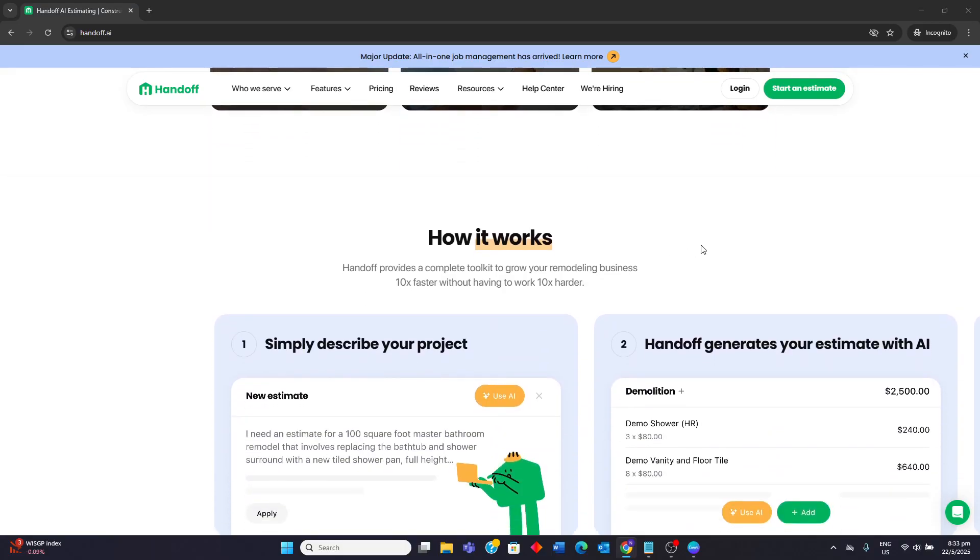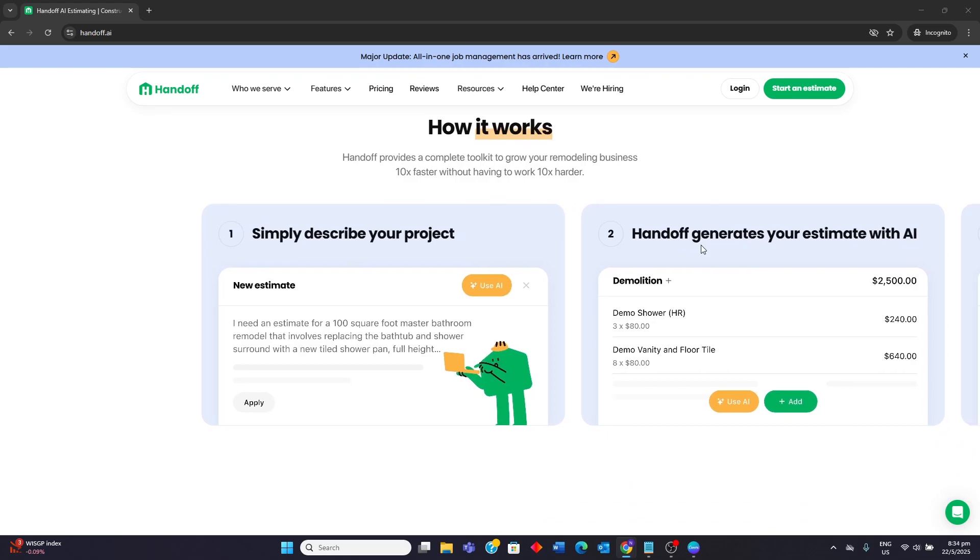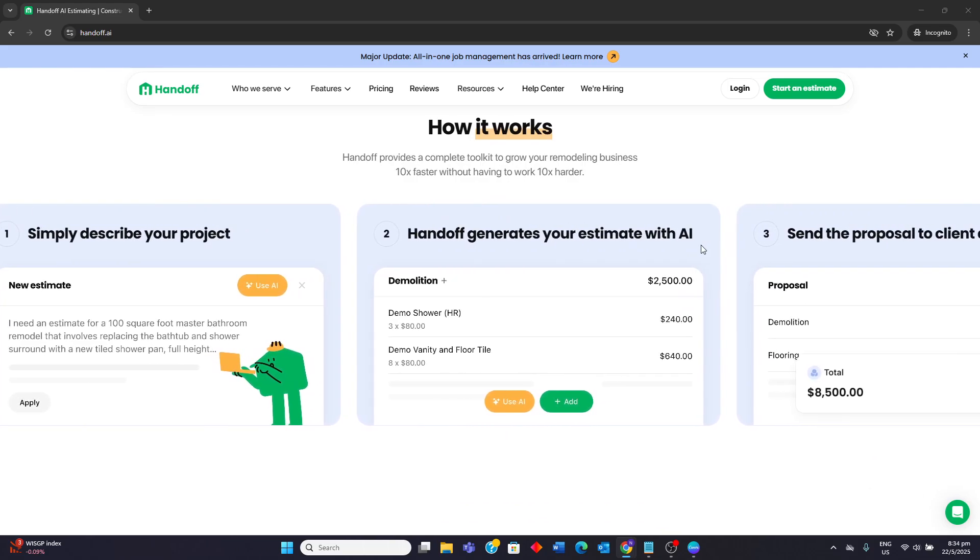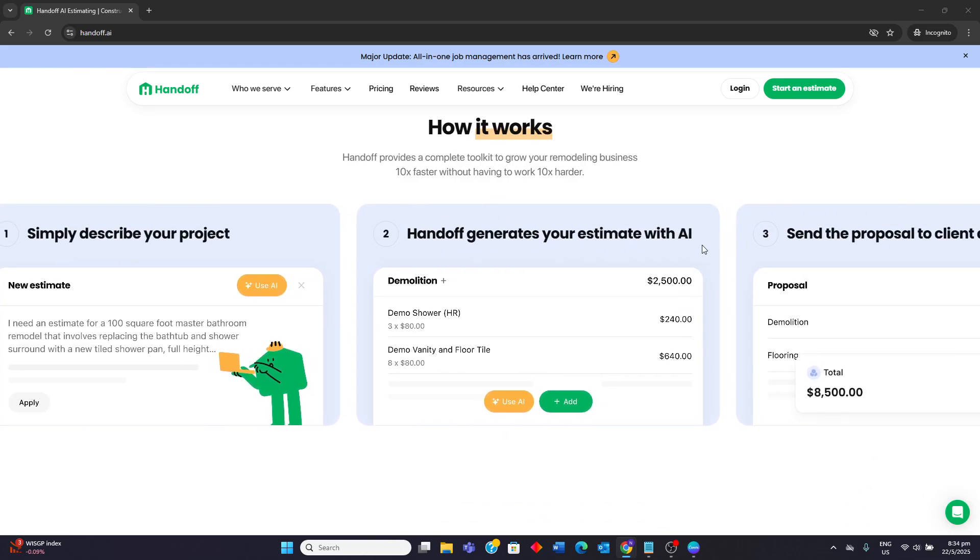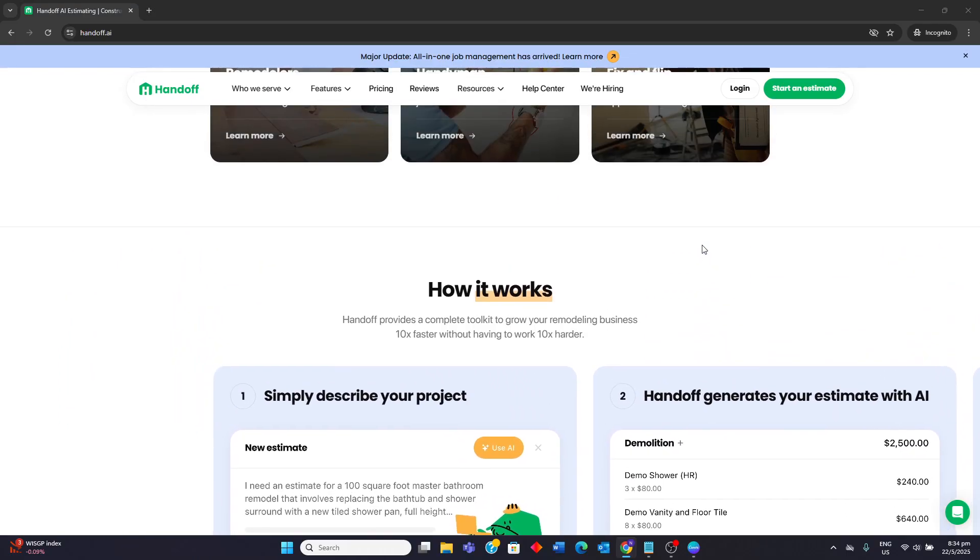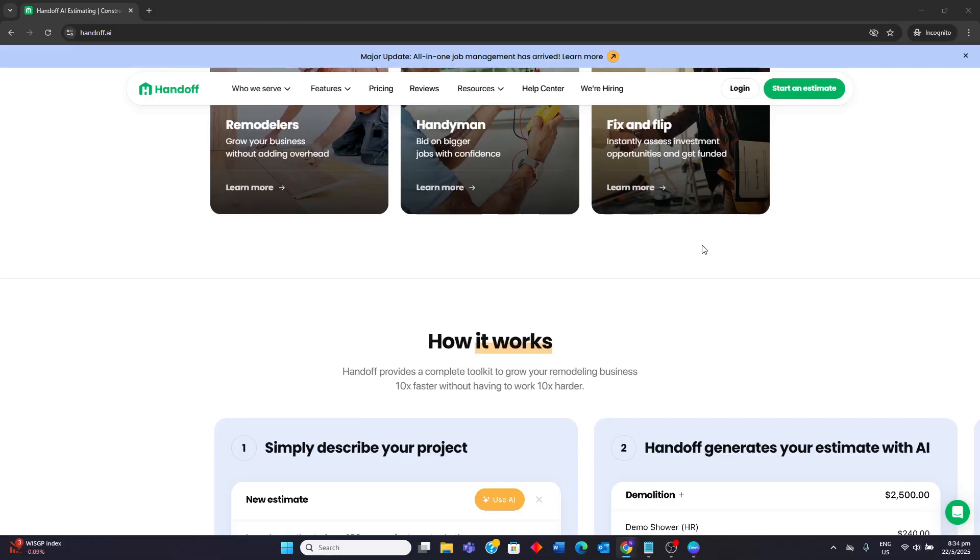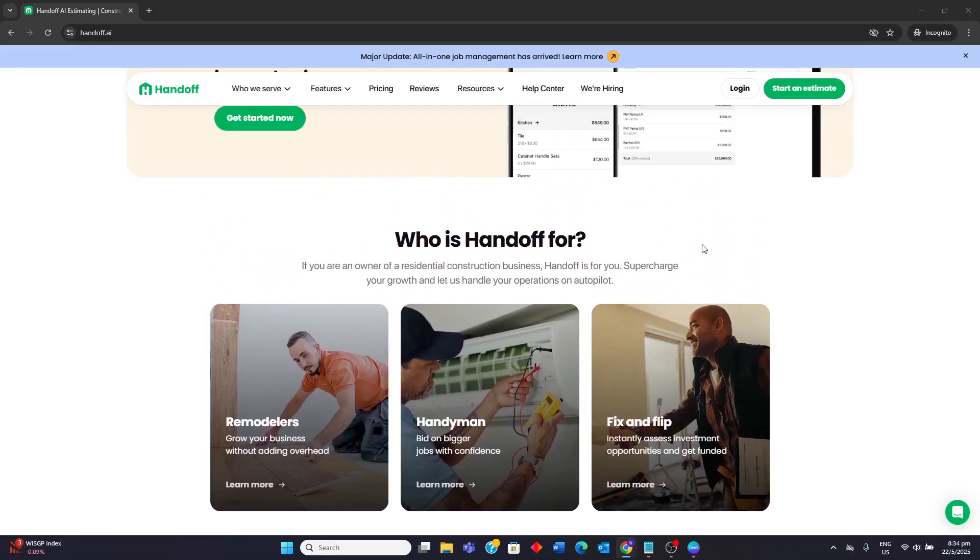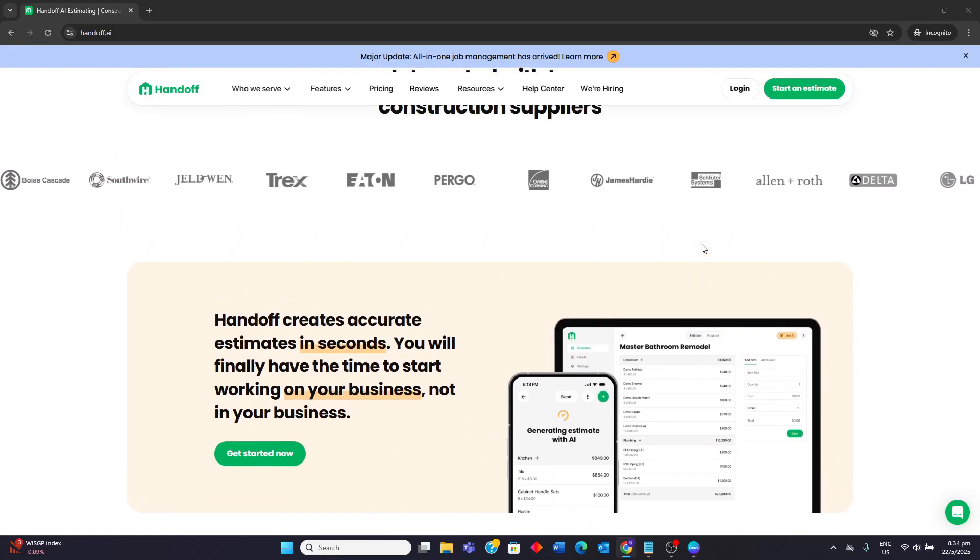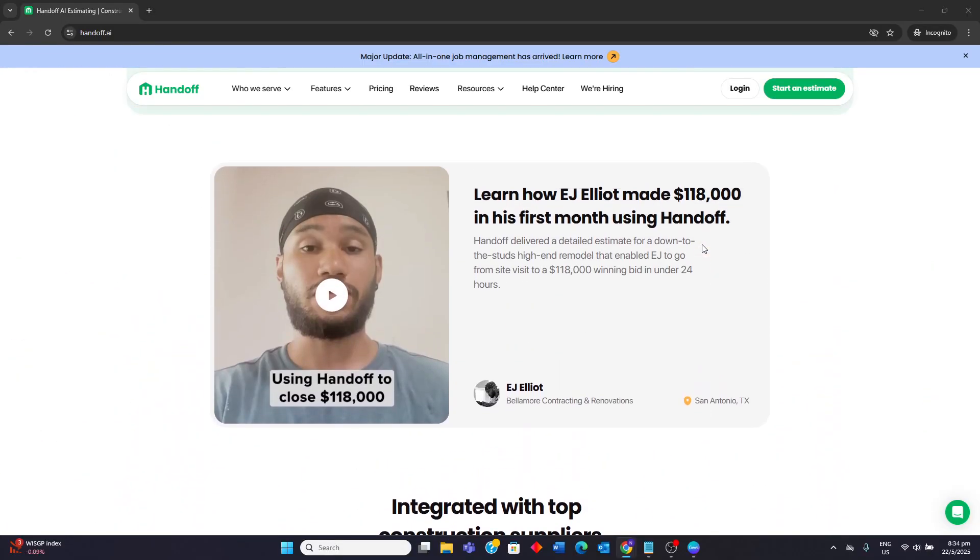Handoff AI is best suited for contractors and remodelers looking to significantly reduce the time spent on estimating and generating professional proposals quickly. It is a valuable tool for improving efficiency and competitiveness, but users should maintain a vigilant eye on the AI's output and be prepared to make manual adjustments to ensure accuracy and completeness.